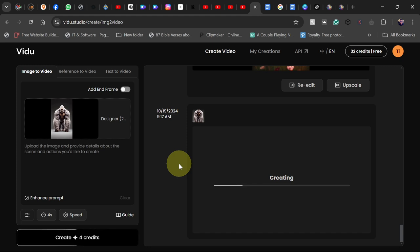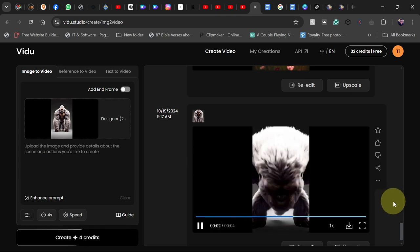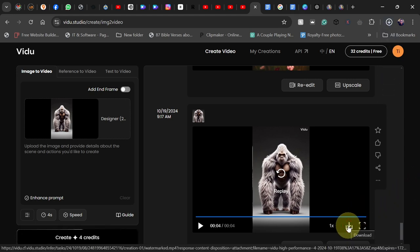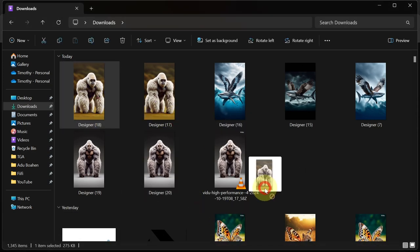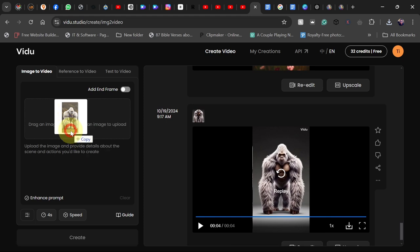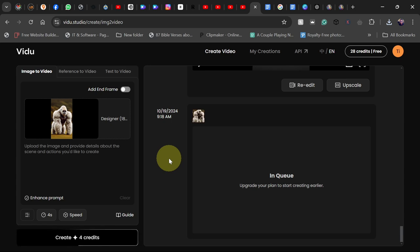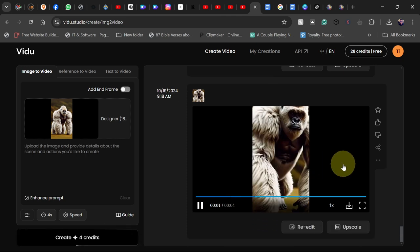Our video is ready. You can see we've been able to animate the polar bear and gorilla hybrid. Go down and click download. I've downloaded this — let's try this for two more images. I'll bring another one and repeat the same process. Our second video is also ready and I'm going to download it.